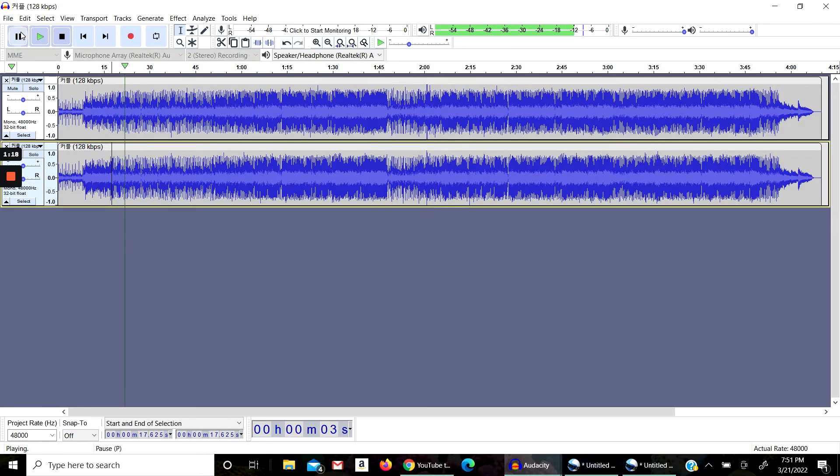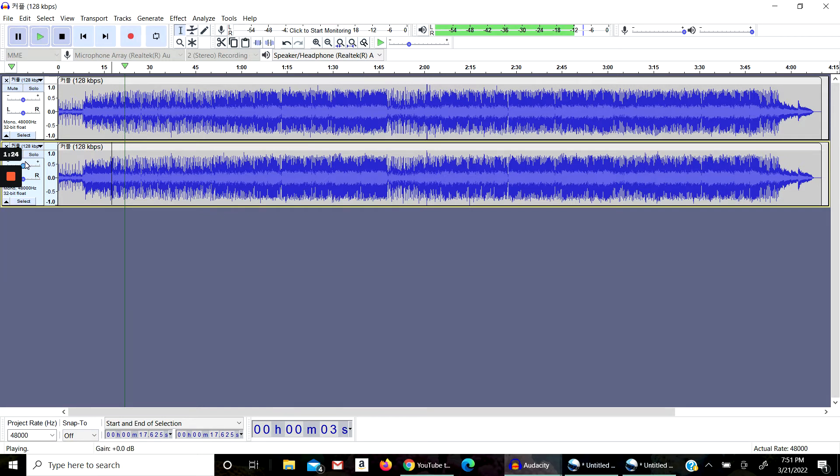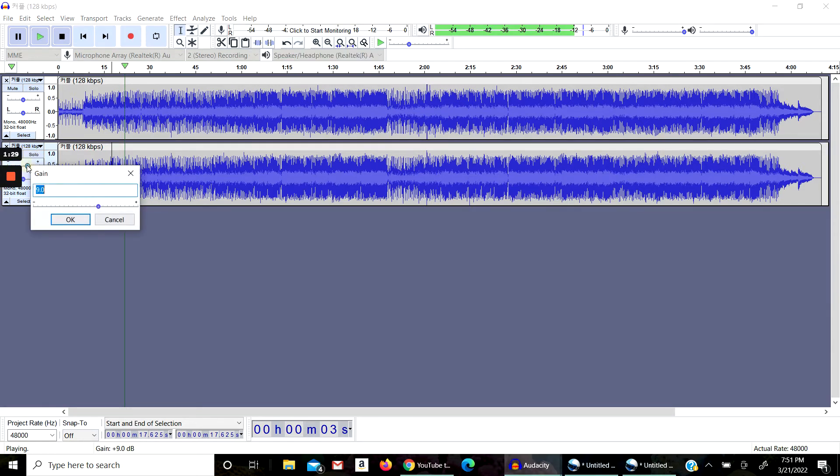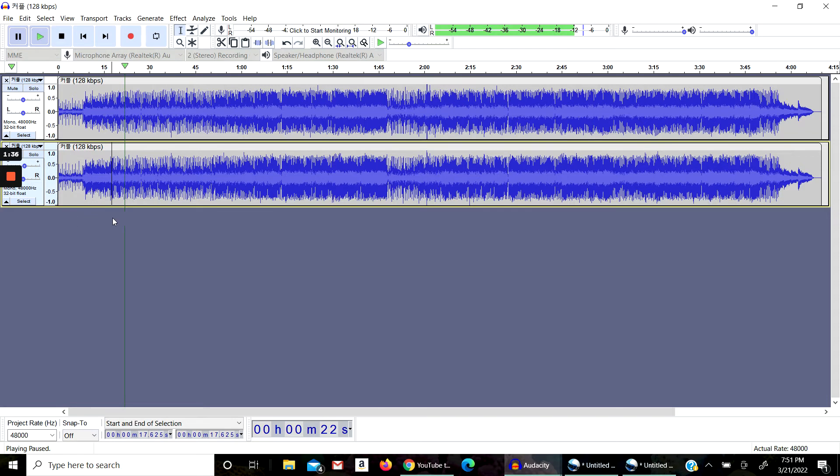Sometimes the song kind of overpowers just the vocals and you want to hear clearly, so you go here and you move it to, I say 2.0 or 3, whichever sounds better for you. So then it should sound like this now.